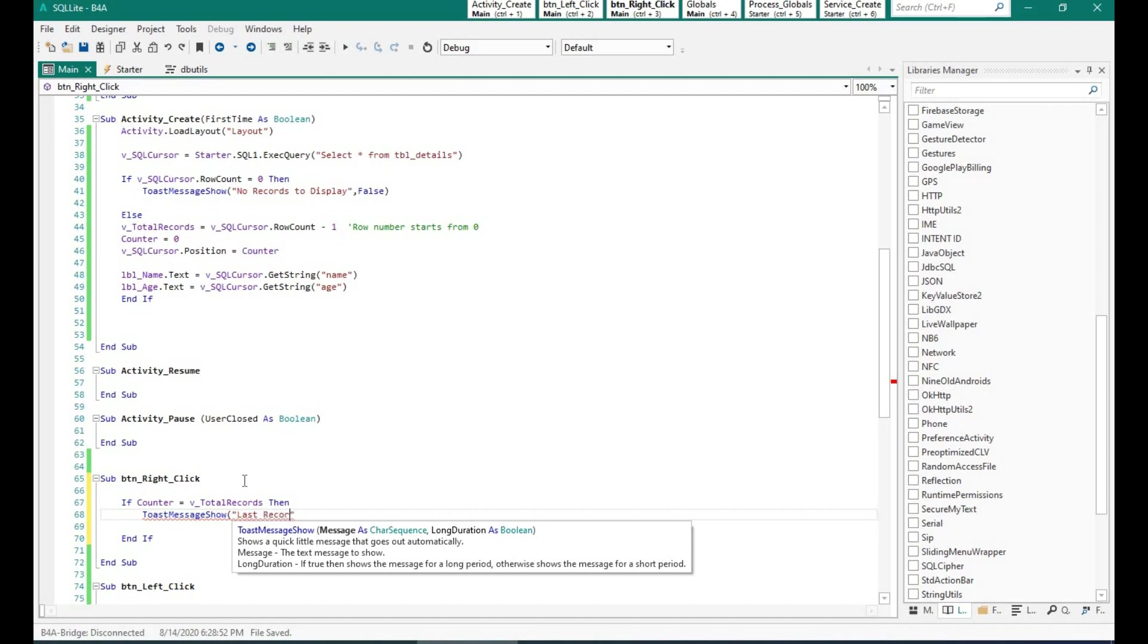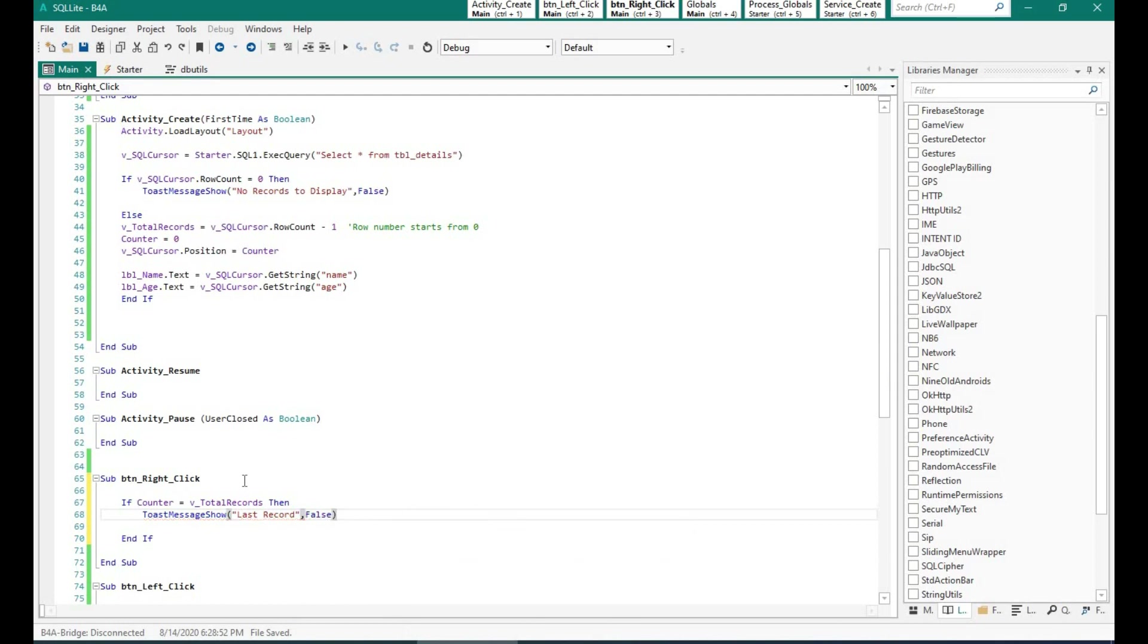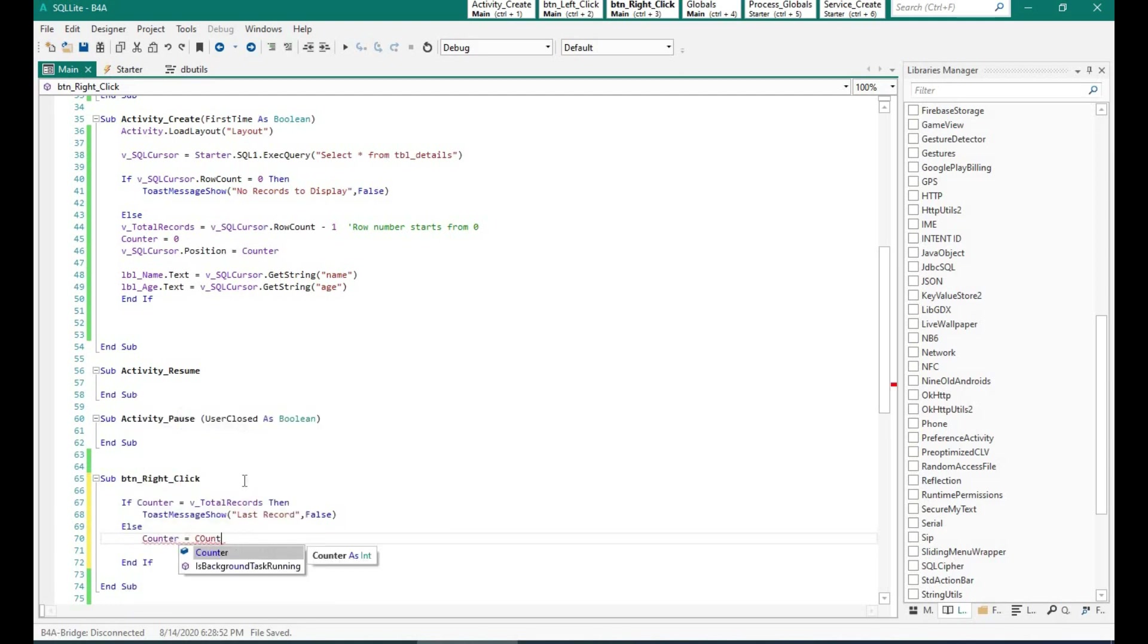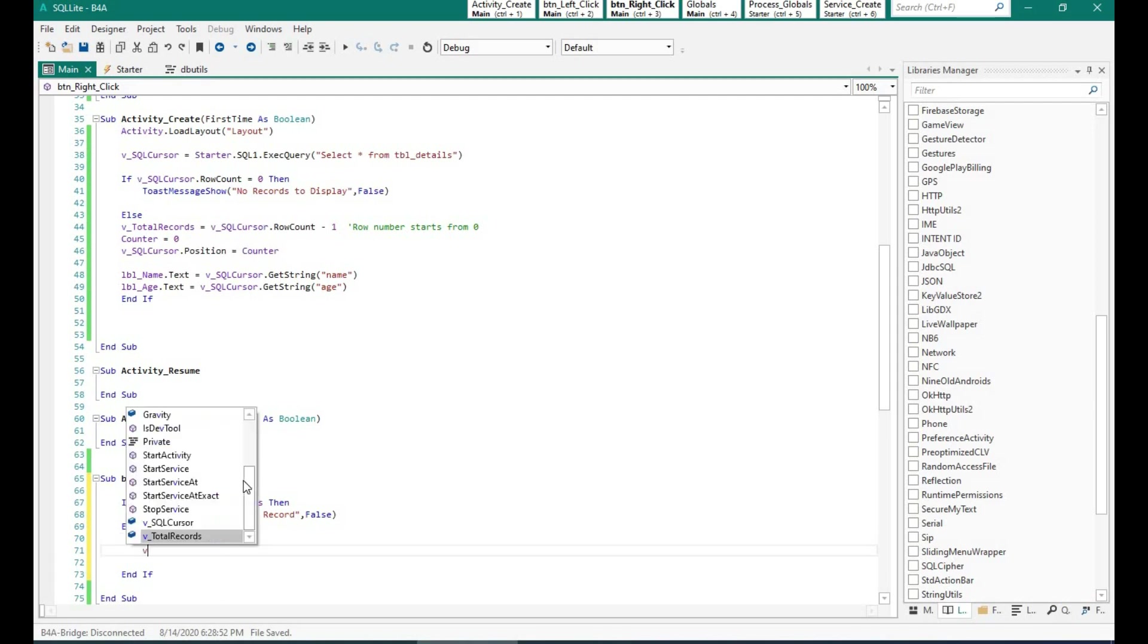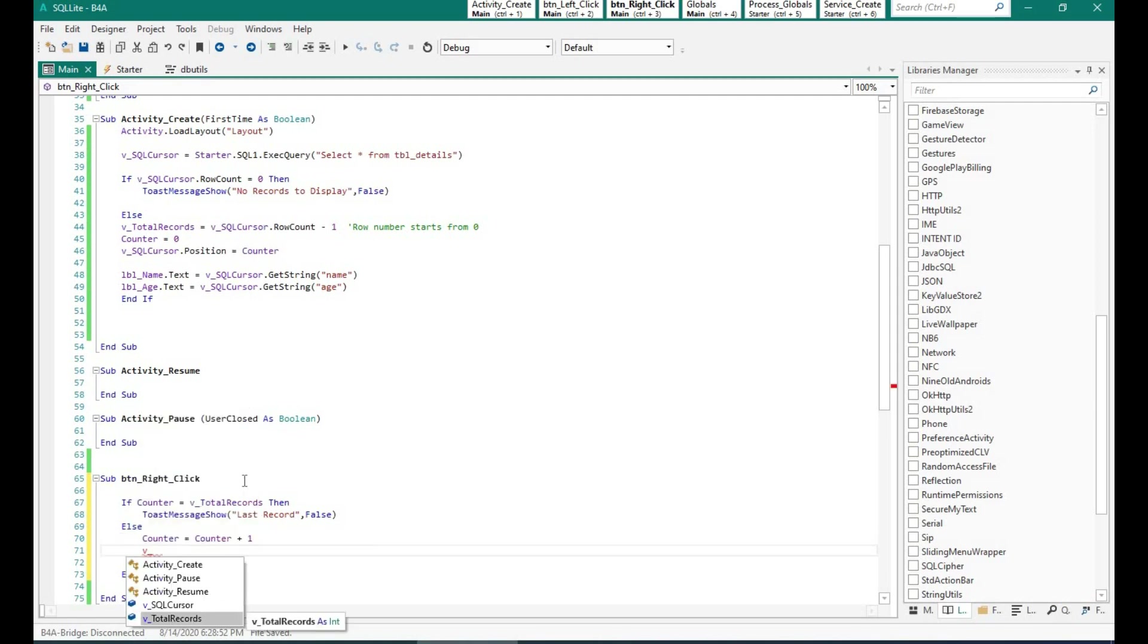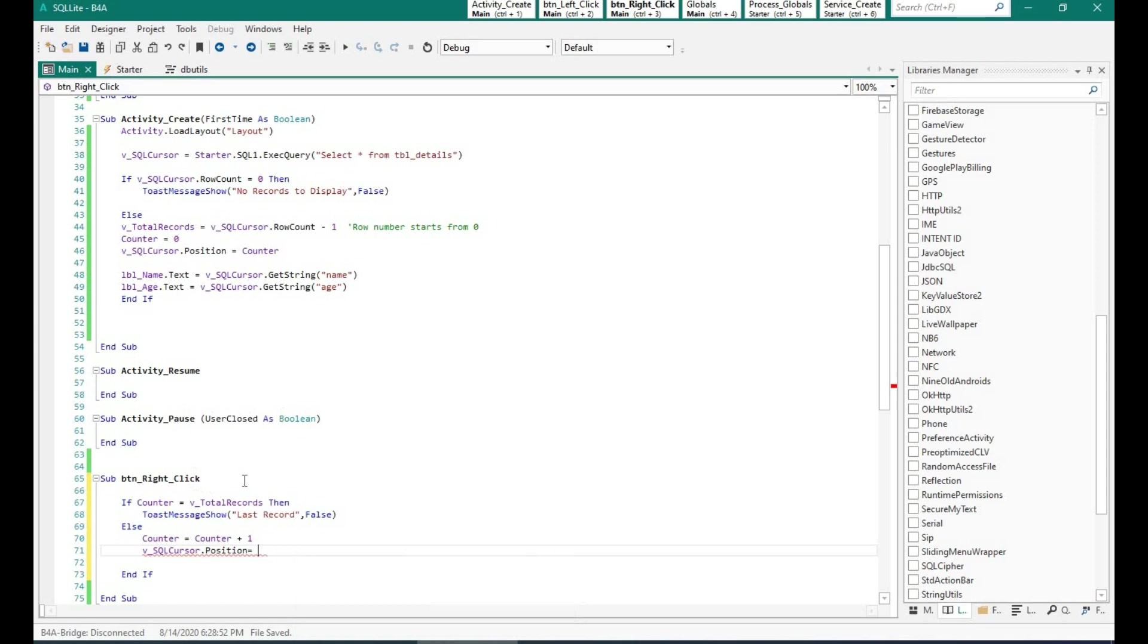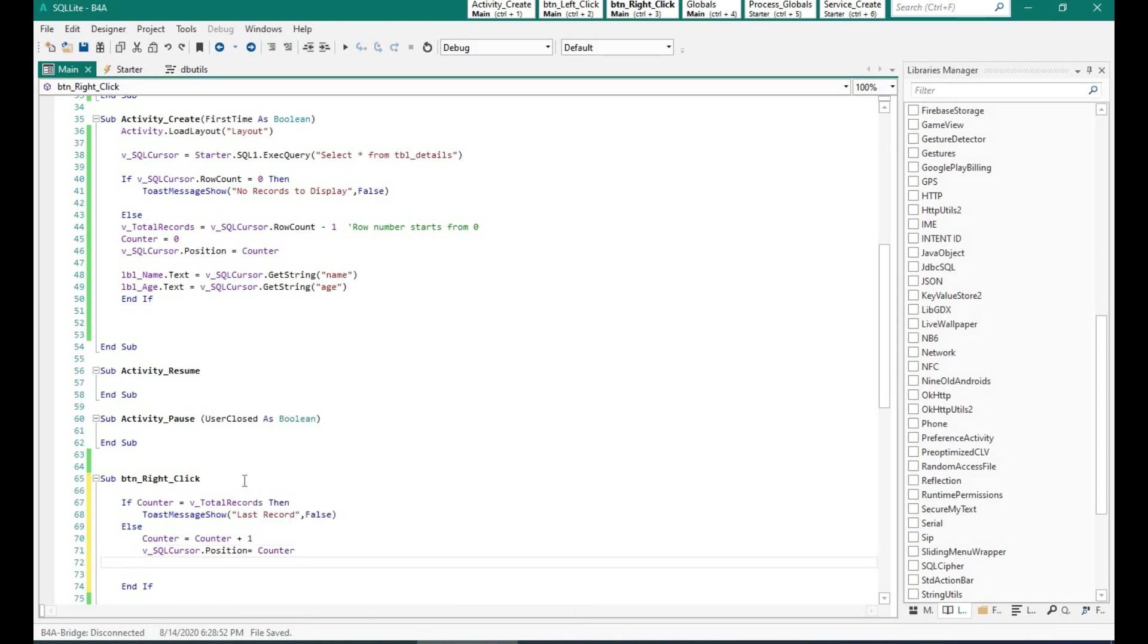And if that's the case, let's display a message. Else, we will increase the counter by 1. So what will happen is when someone presses the right button it will increase the counter by 1 and we will change the cursor position. And then display the data at that particular point.